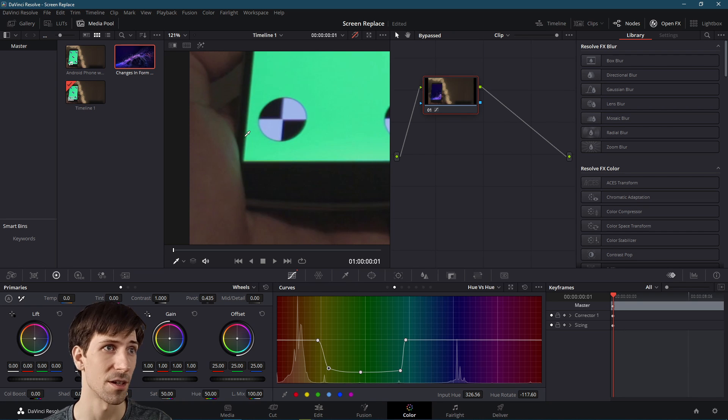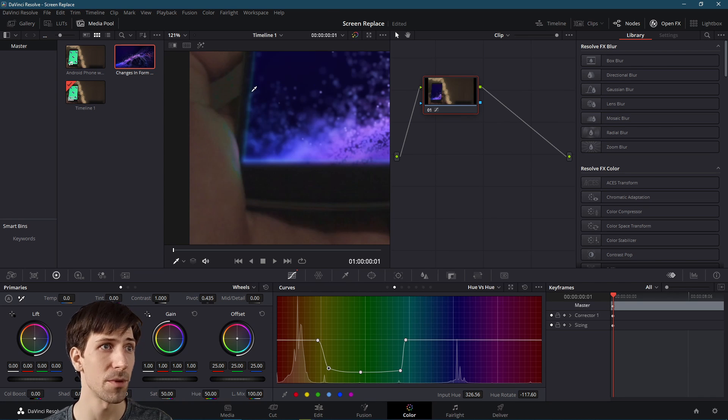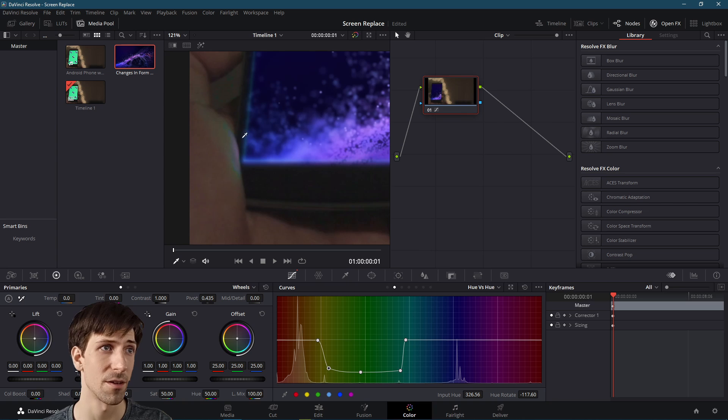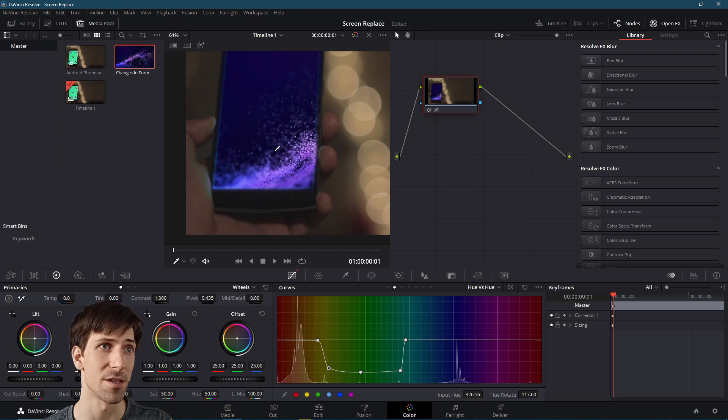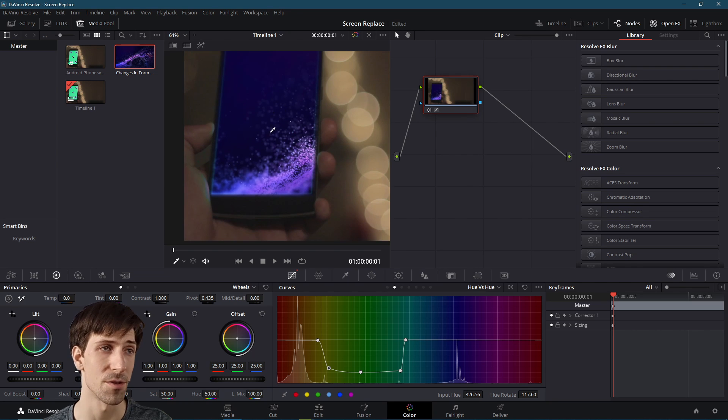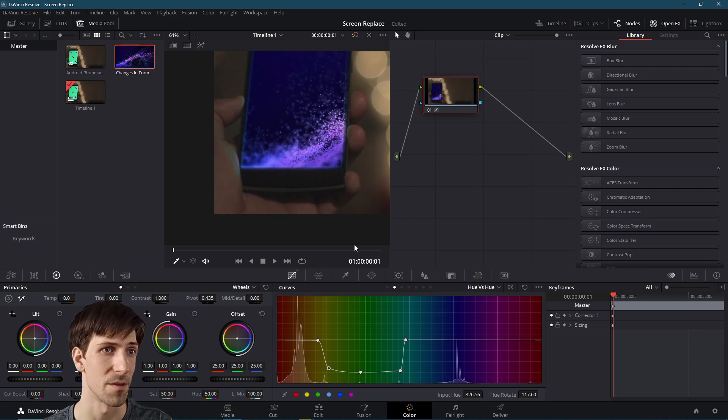So basically we can see the before and after after we made changes through Fusion and the color page. So here's the original. You can see that the color over here is a lot more green, but here we added in with the hue curves and the color that's being reflected on the hands. It's a lot closer to what we see on the screen.